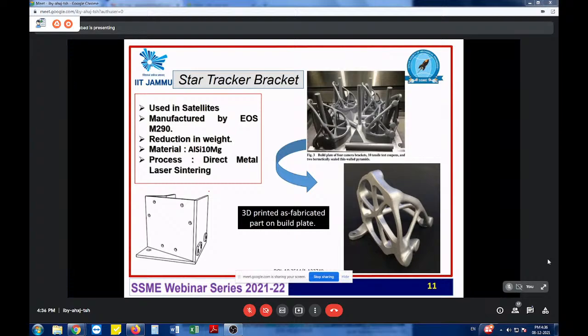The star tracker bracket's biggest success is weight reduction. The material used is aluminium-silicon-magnesium and the process is Direct Metal Laser Sintering (DMLS). Laser sintering is very helpful in creating porous structures, which is why DMLS was chosen for this application — the material has superior strength with moderate, lightweight characteristics.